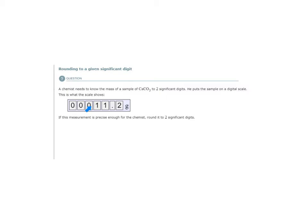So if I'm going to round this measurement, and if two significant digits is good enough, then this would round to 11 grams. Why 11 grams? Let's look and see what comes after this one, because we are rounding to the second significant digit.